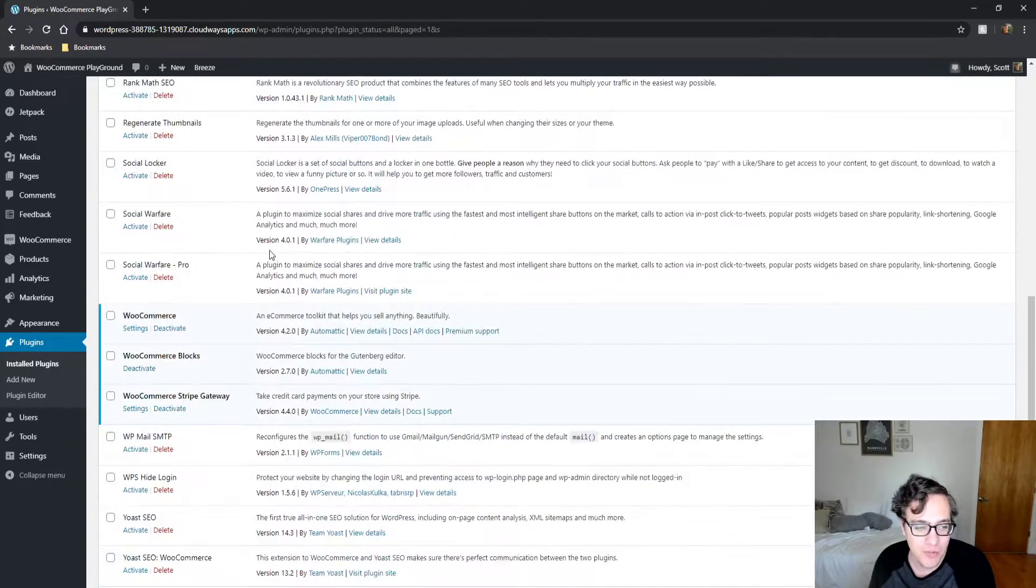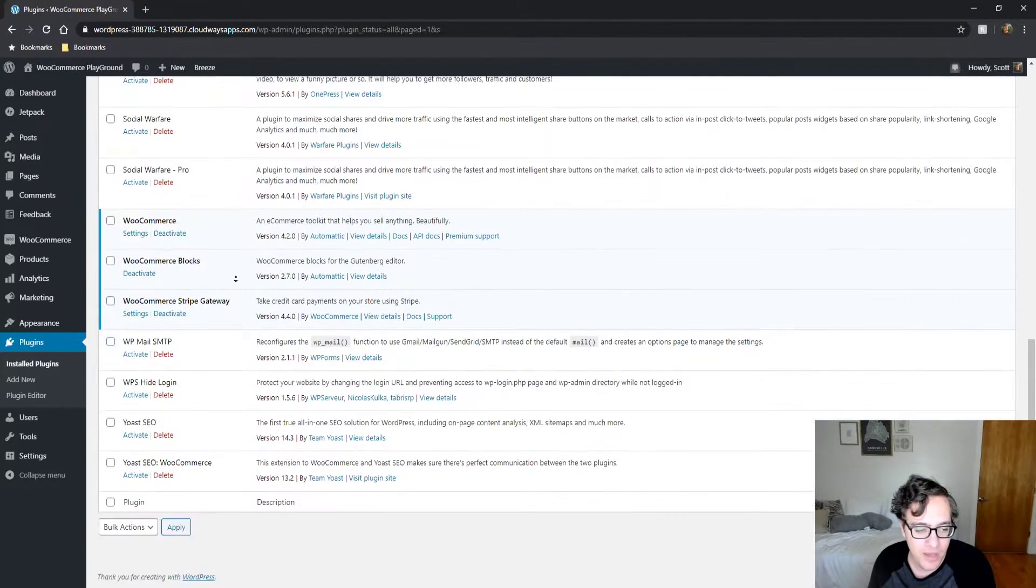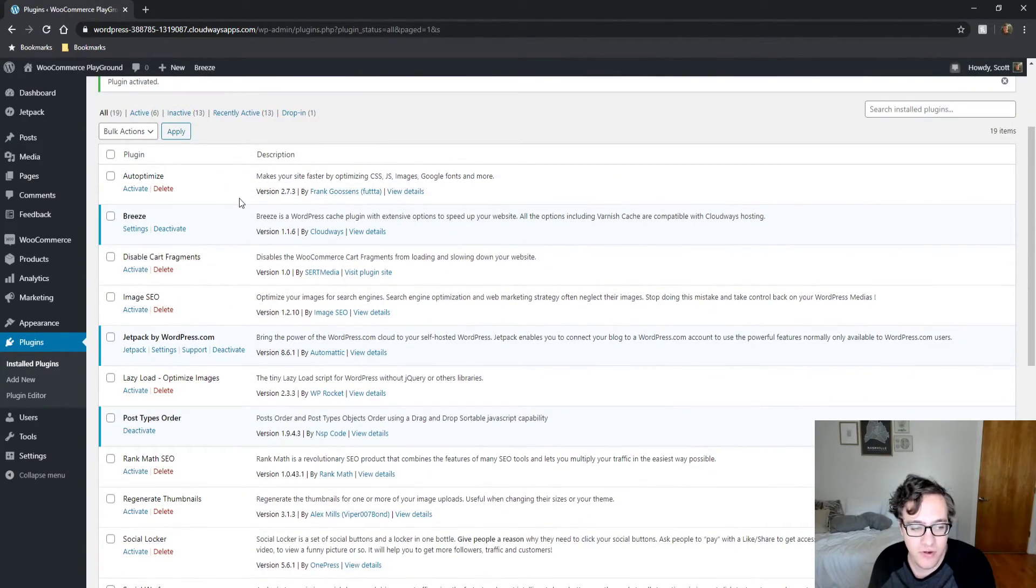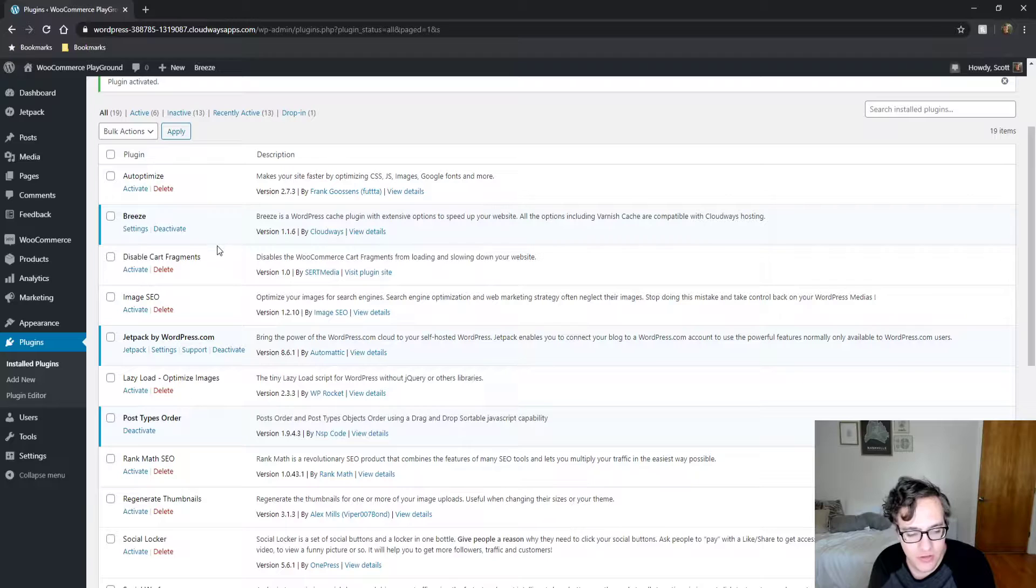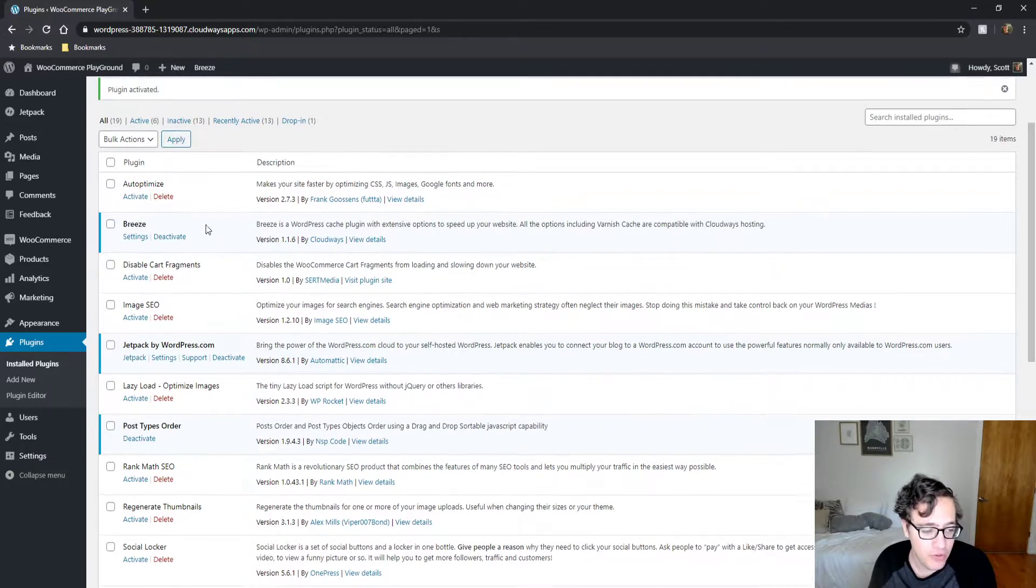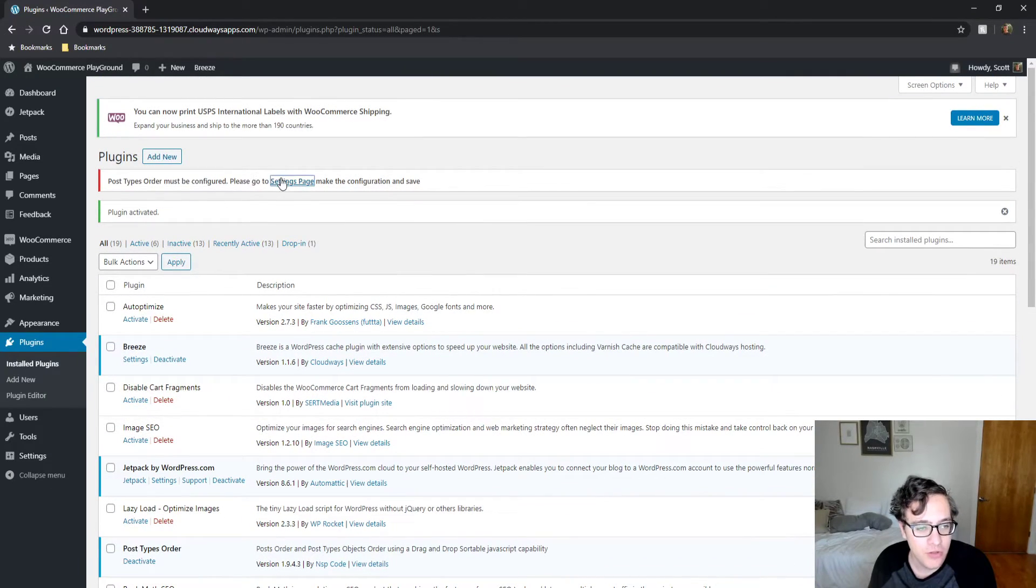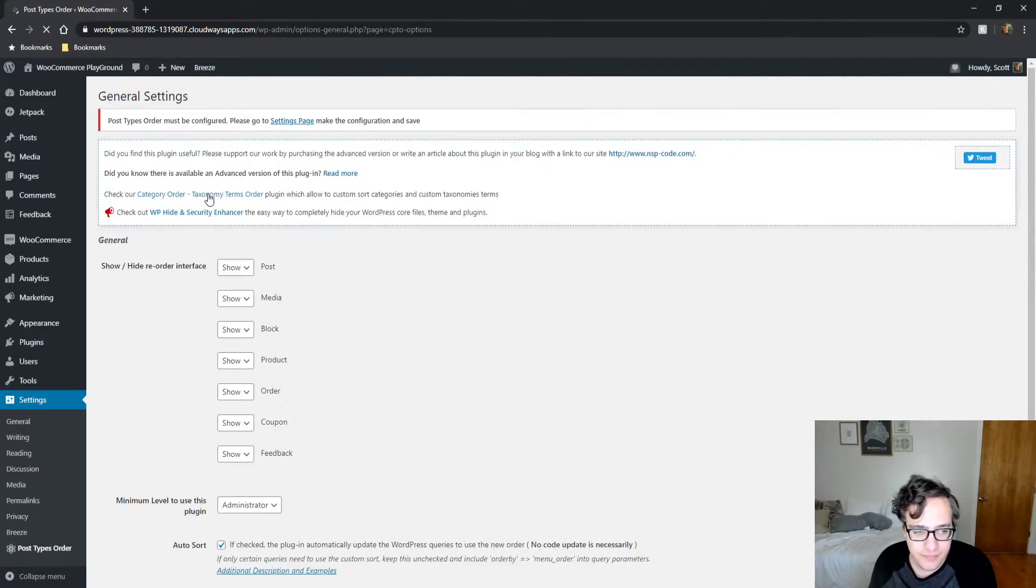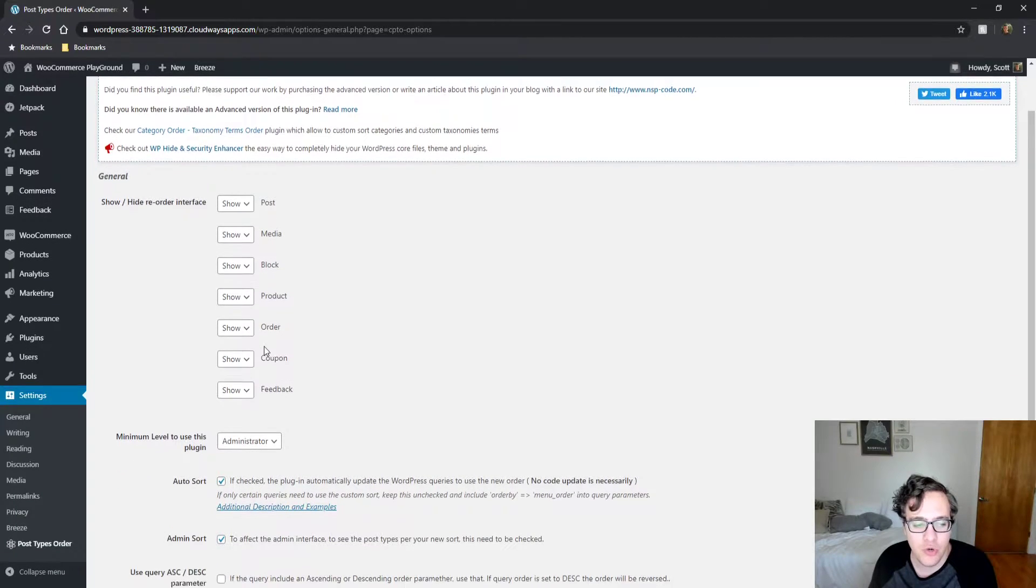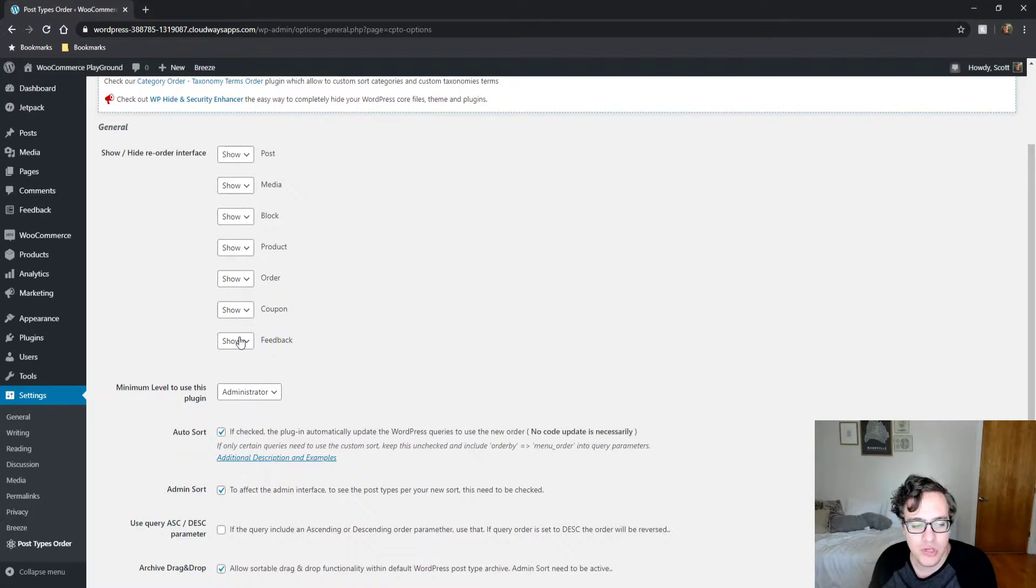How it works is really simple, and I wouldn't go installing this unless you have a very specific use case for it, but here's how it works. You go ahead and install it, you go to your settings page and it'll let you configure it. You can choose what post types to enable it for.